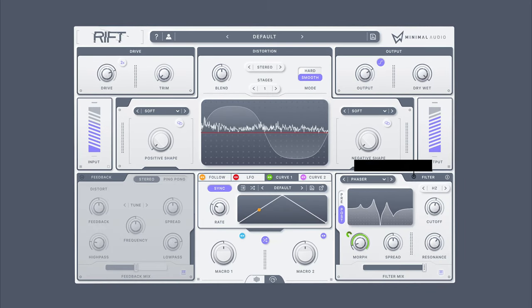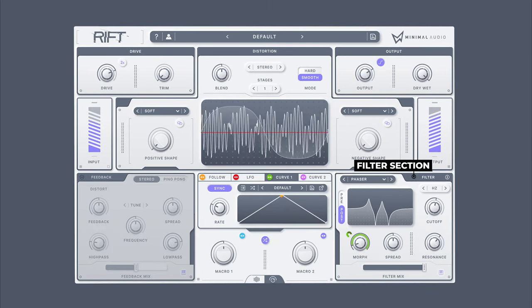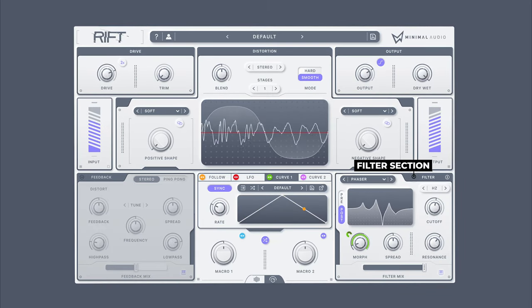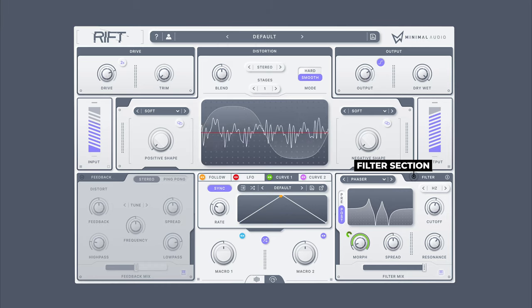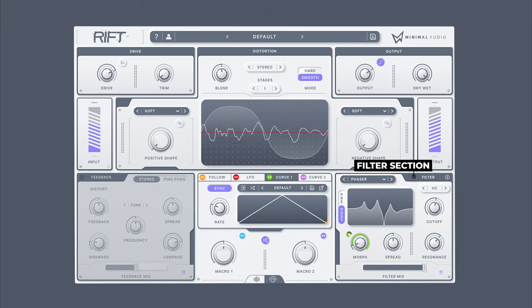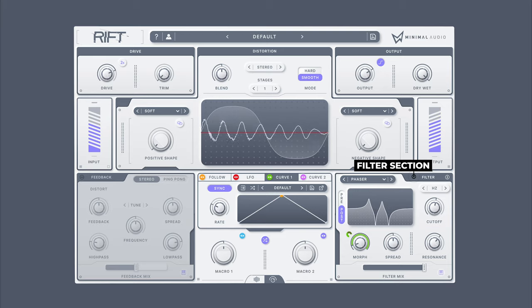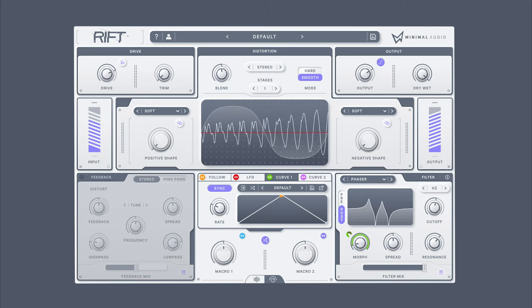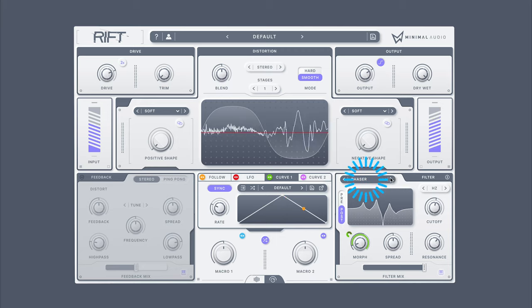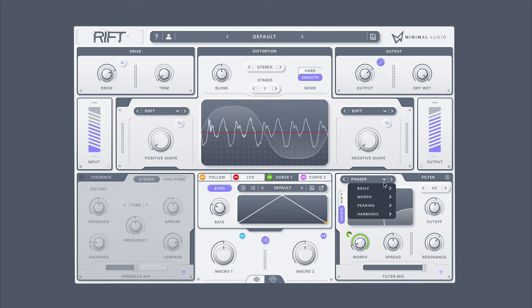Paired with Rift's distortion and feedback is a cutting-edge Morph filter. Far from typical, Rift's filter offers 24 options of never-before-heard filter types, which morph and create unique movement, impossible to replicate in other software. Select from the various filter options here, including classic, morphing, peaking, and harmonic.